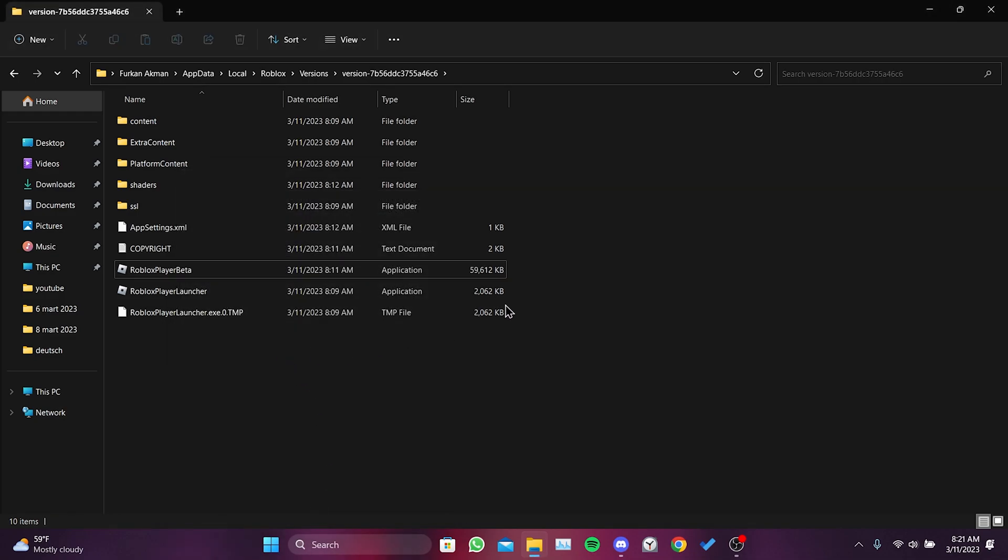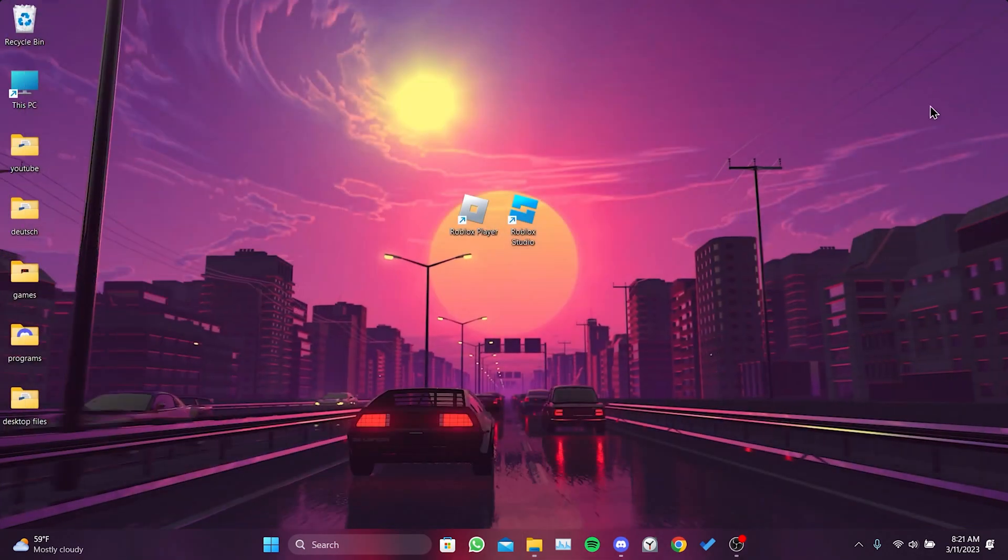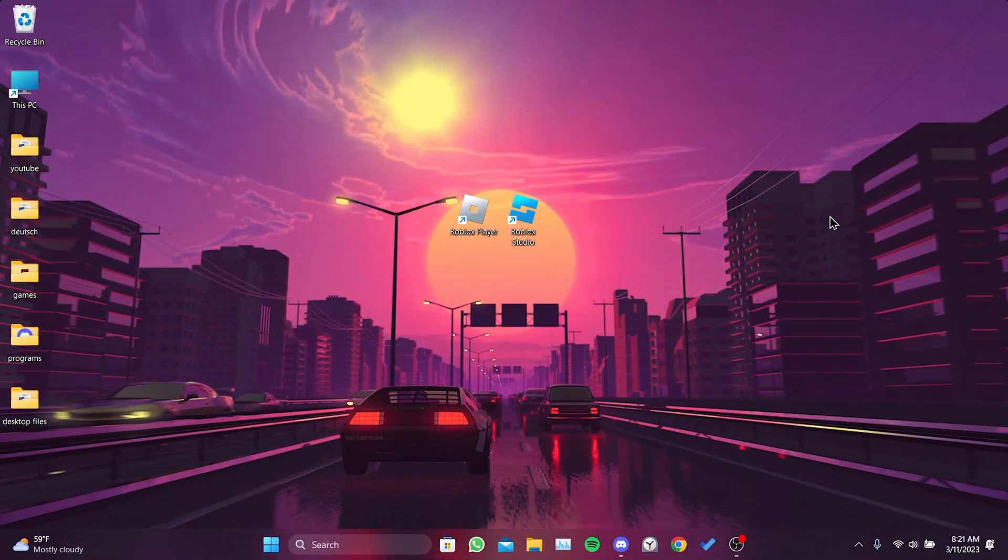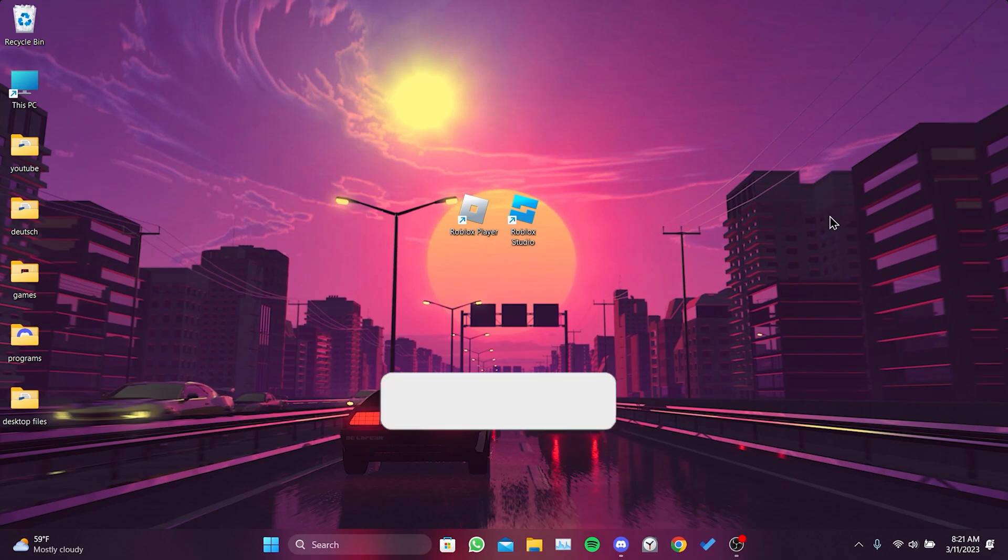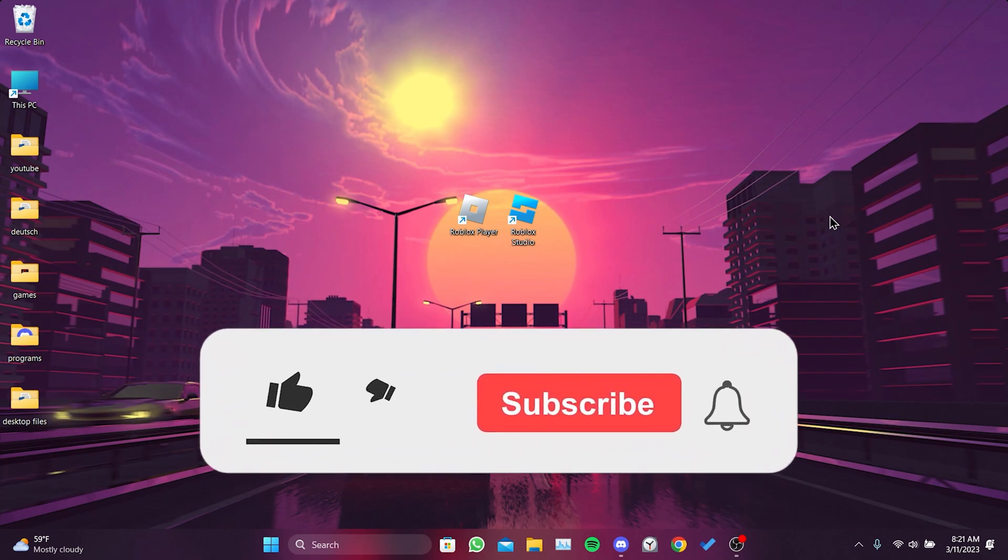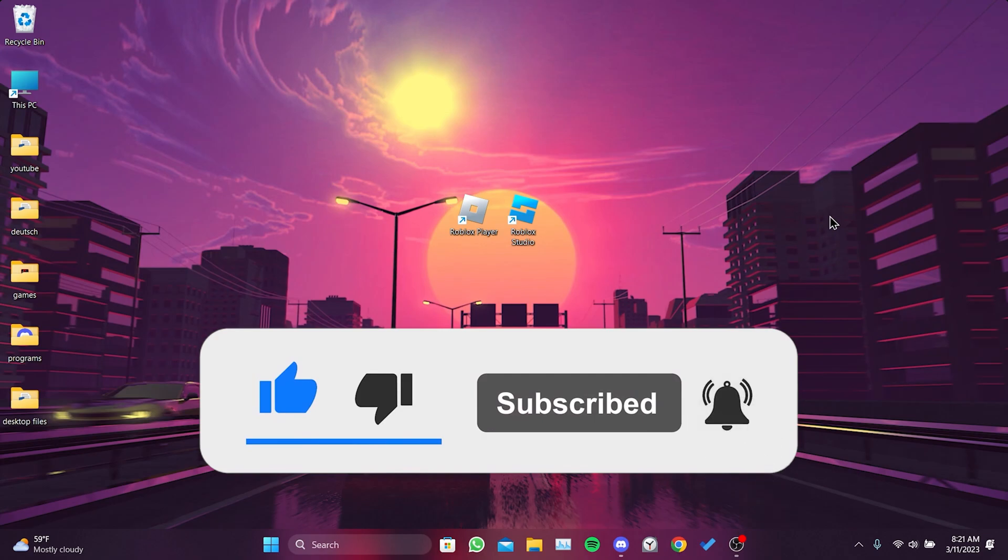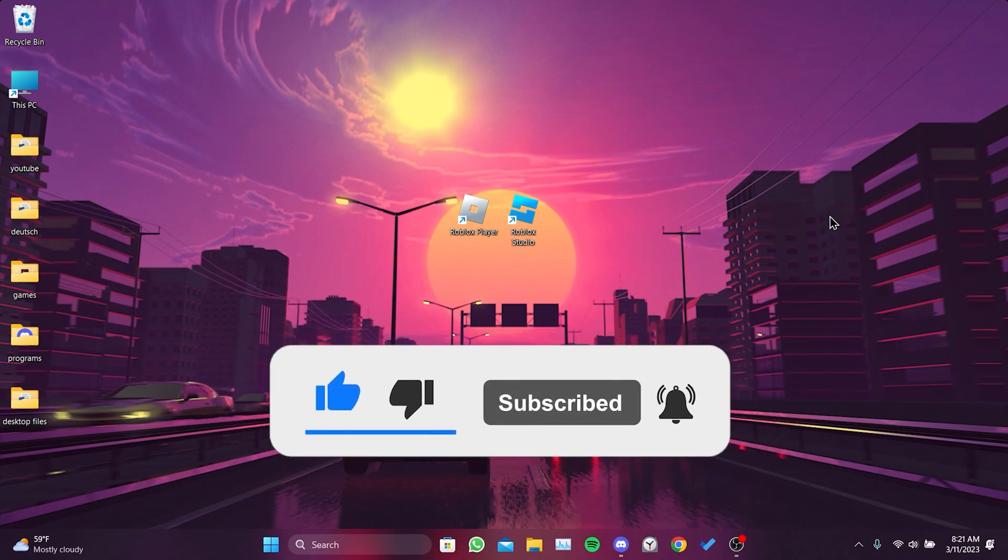This way you can fix the error. You will no longer encounter this problem when you try to enter the game. We have come to the end of the video. I hope this video fixed your problem. If the video helped you, don't forget to like the video. You can also subscribe to my channel to support me. Take care and see you in the next video.